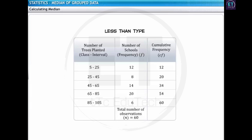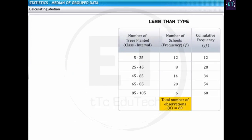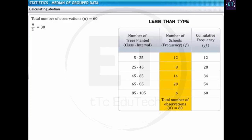The first step is to find half of the total number of observations. The total number of observations is given by the sum of all the frequencies and denoted by n. In this case, n is equal to 60. So, half of the total number of observations is equal to n by 2, which is equal to 30. Note that to calculate n or n by 2, we use the frequency and not the cumulative frequency data.